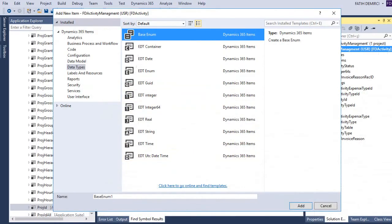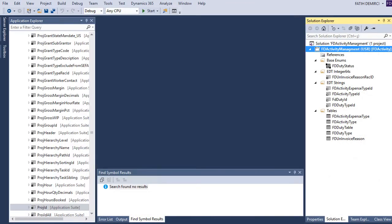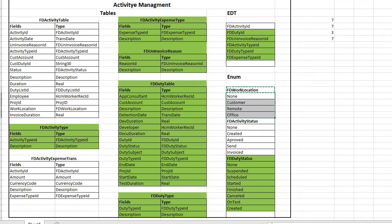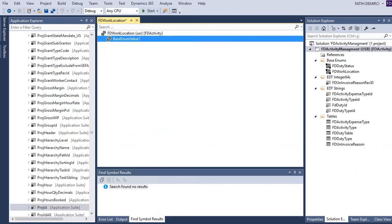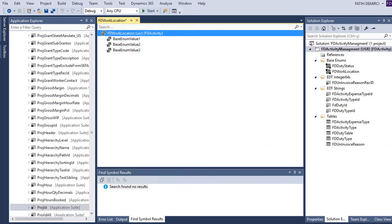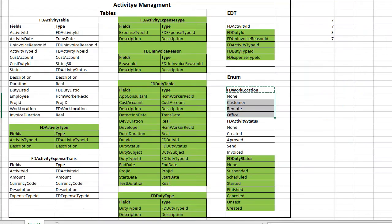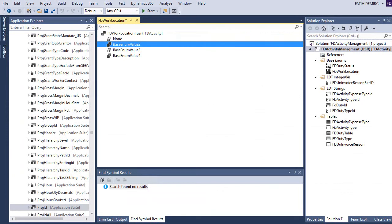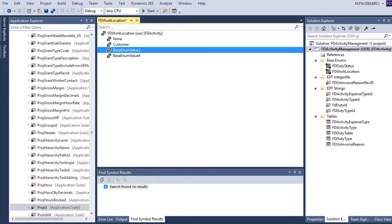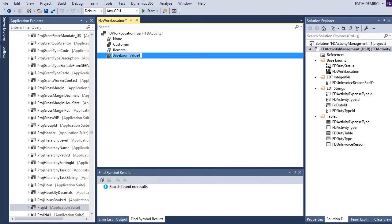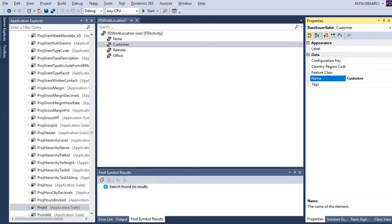Let's create the first enum: Work Location. I need four elements: none, customer, remote, and office.